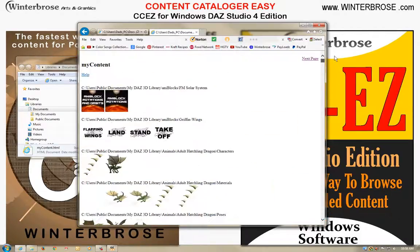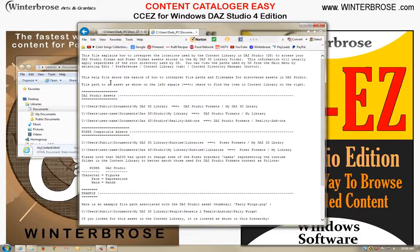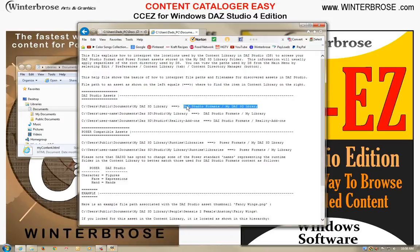We also include a help text file for every library catalog that you build that shows how to interpret a Windows folder, right here, into a Daz Studio Formats location. Or if you have Poser content, how to convert it into a Poser Formats location.